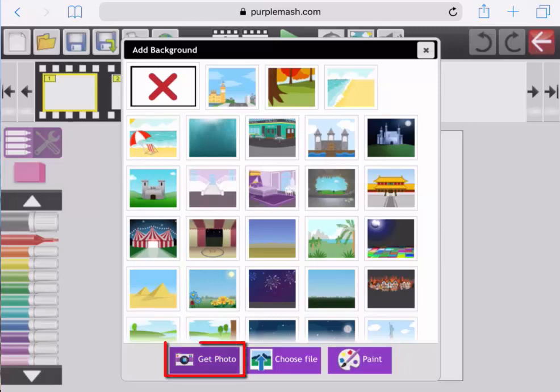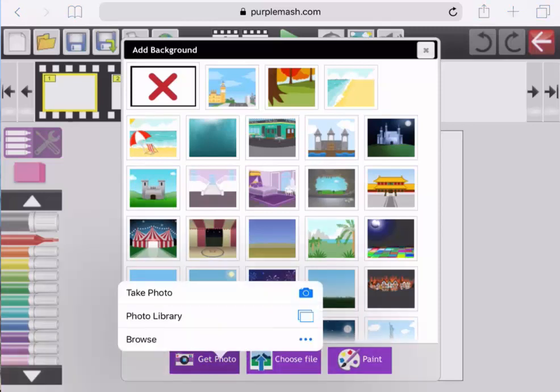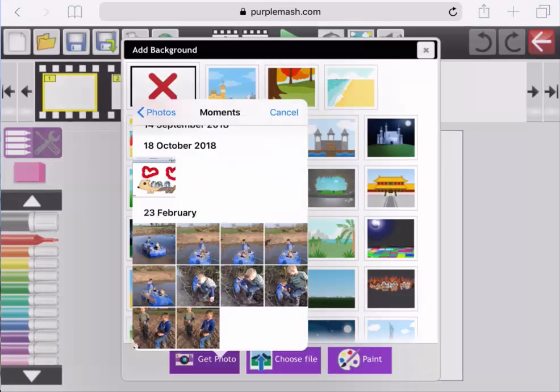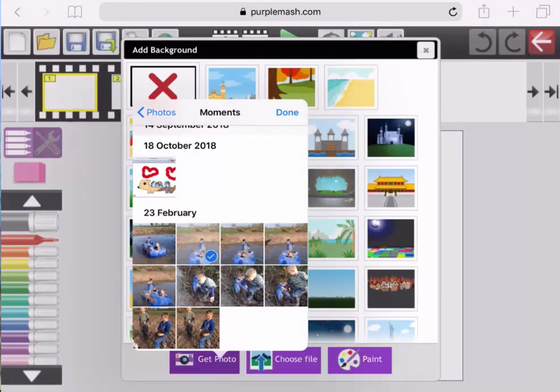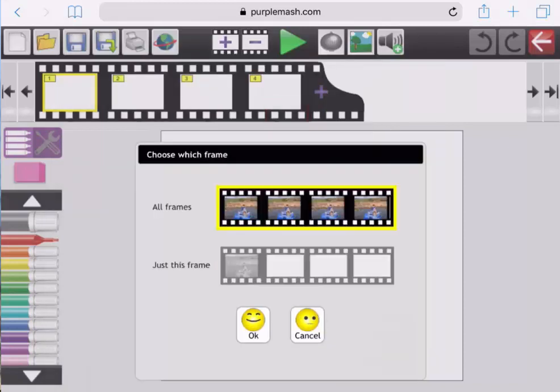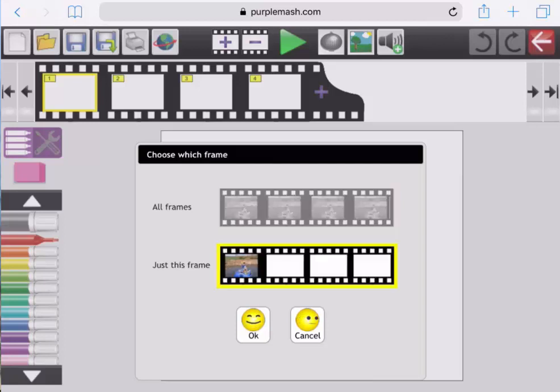I'm going to tap on Get Photo, where I have the option of using the iPad camera to take a photograph, or selecting one from a photo library or browsing. In this instance, I'm going to select Photo Library, and I'm going to choose a photo from the gallery that I could use as a background. If I select one, and click on Done at the top, I have the option of that photograph being the background for all frames, or just the frame I'm currently working on.